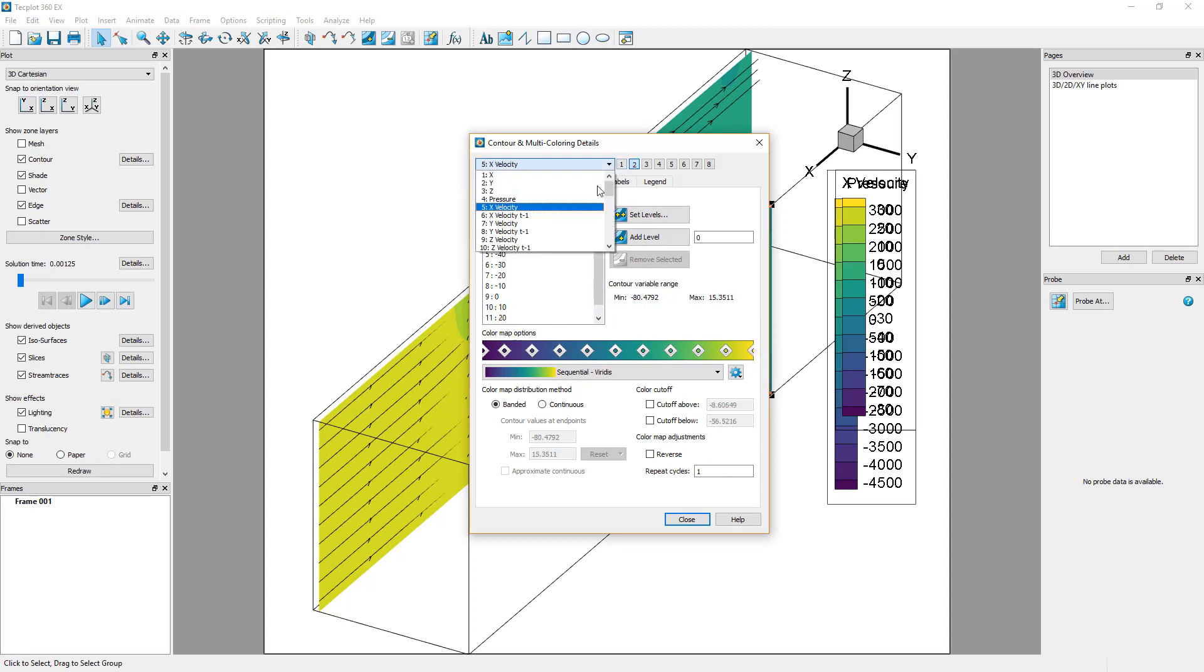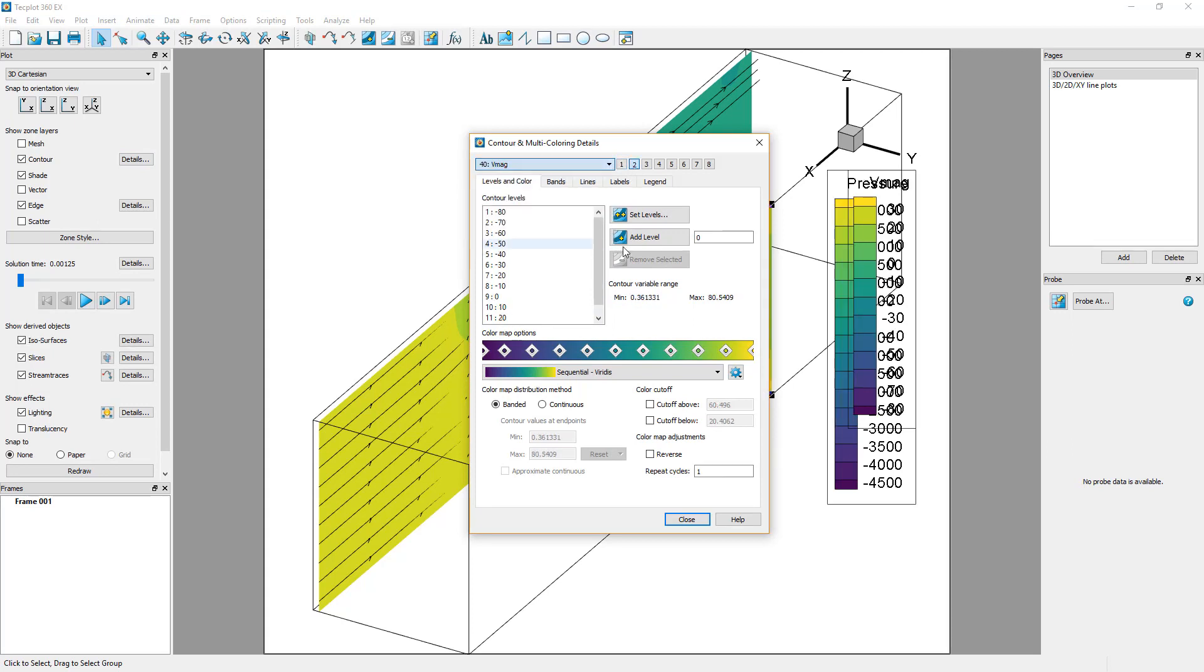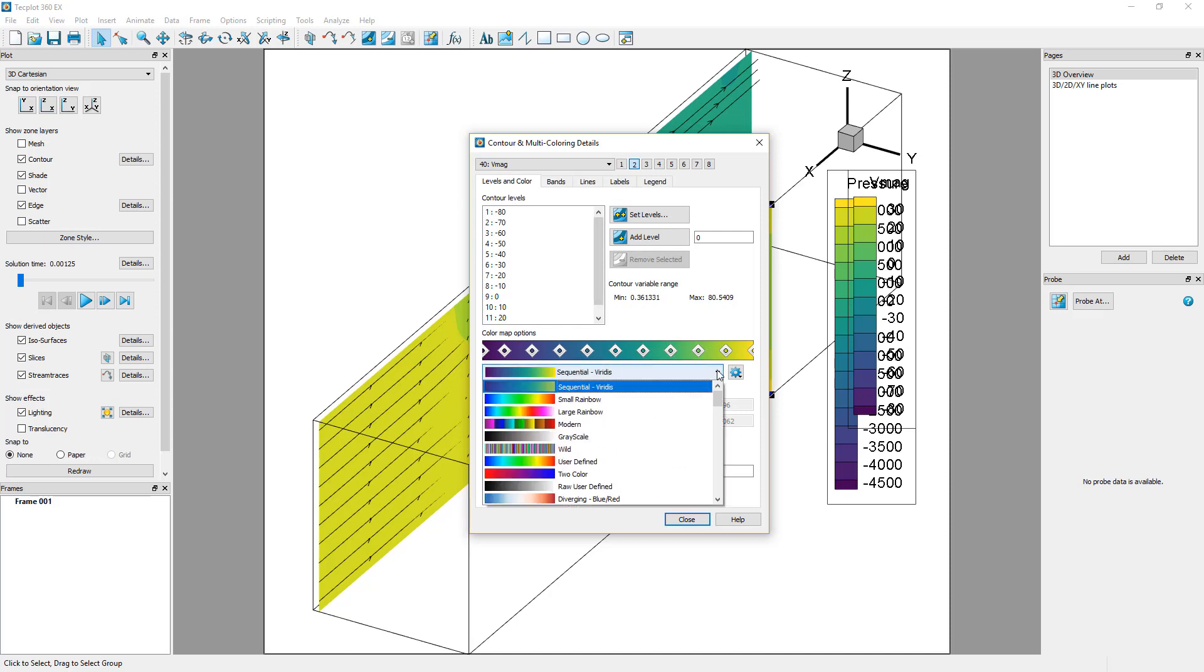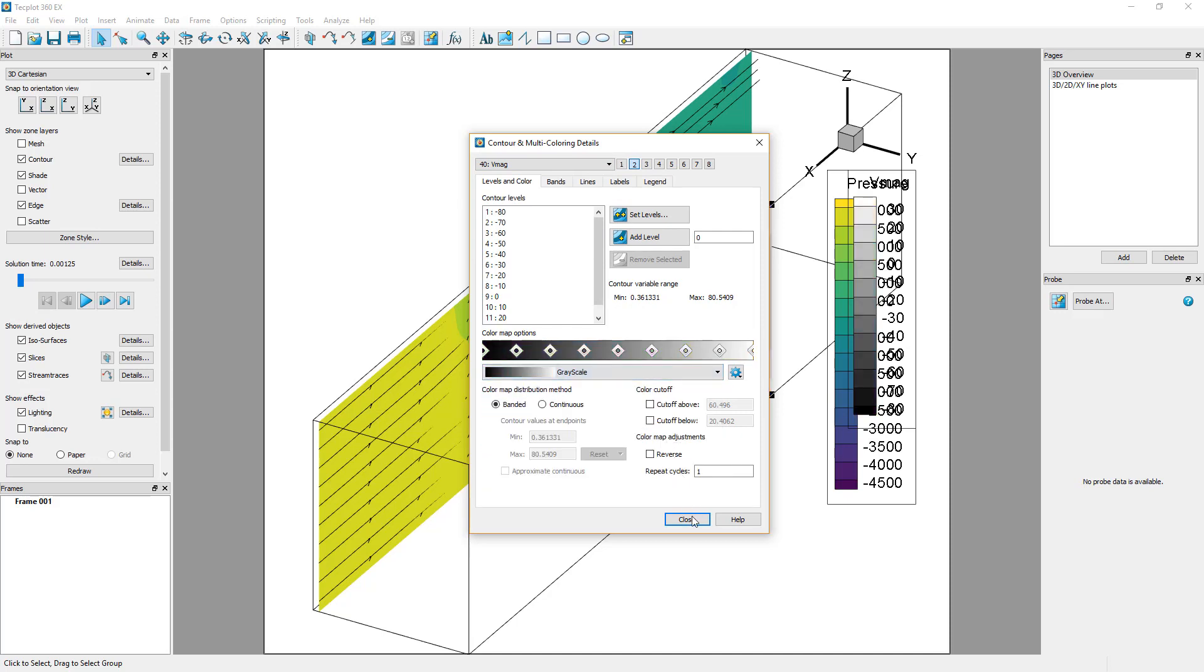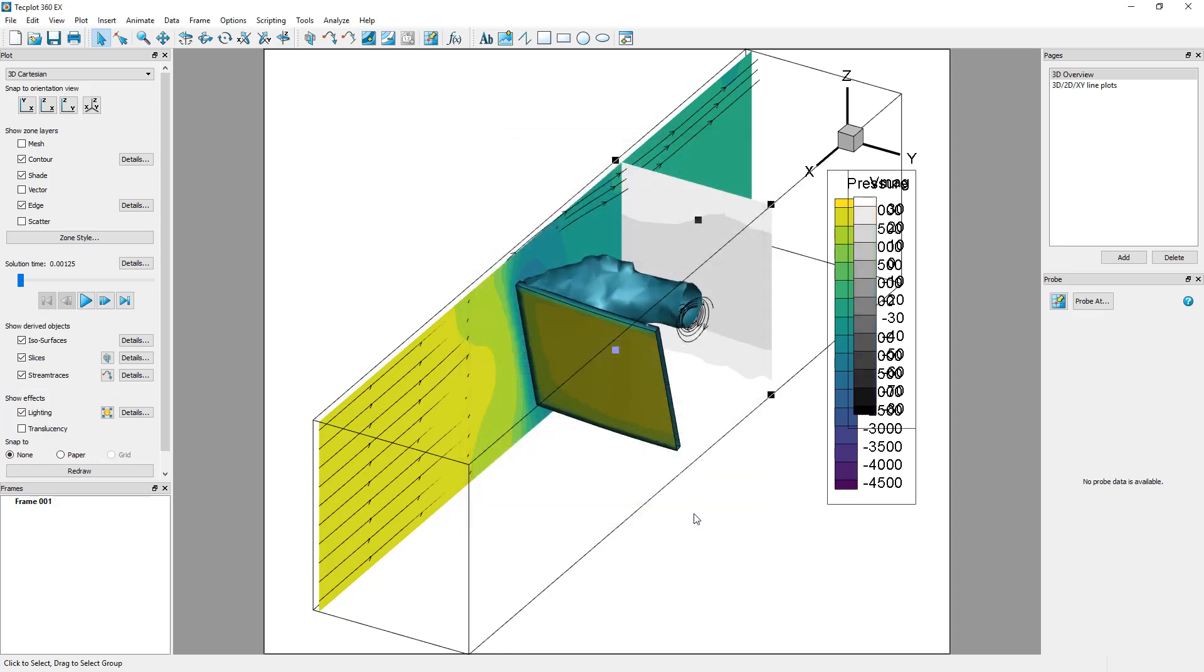Change the contour coloring to grayscale. Your new slice is now colored by the Velocity Magnitude in a grayscale.